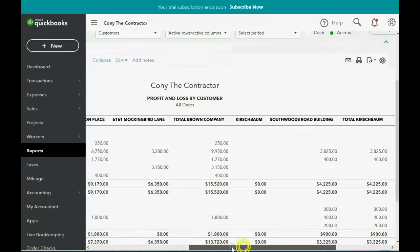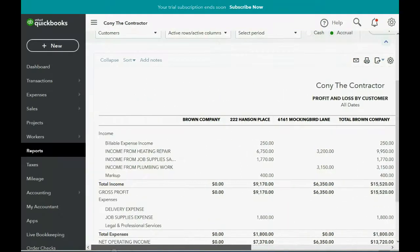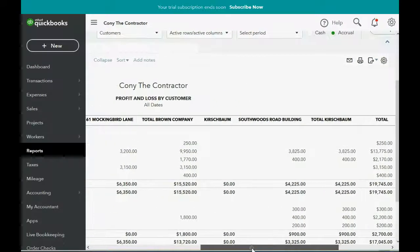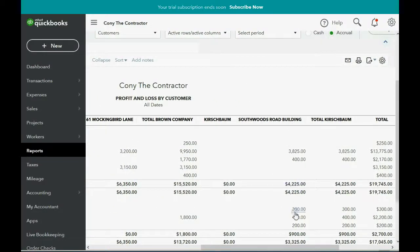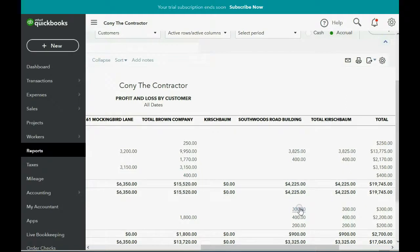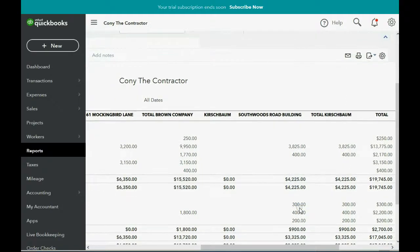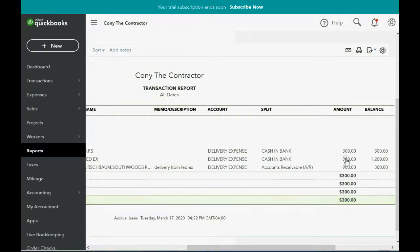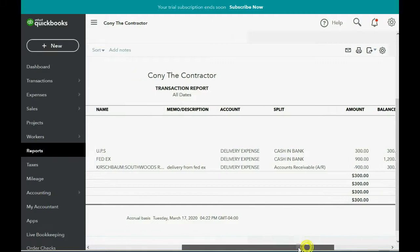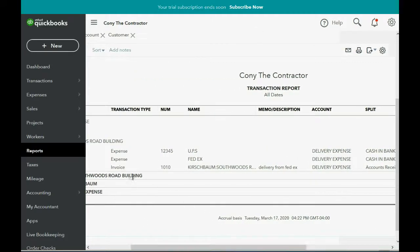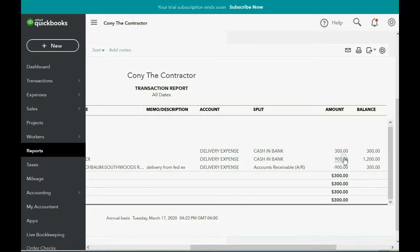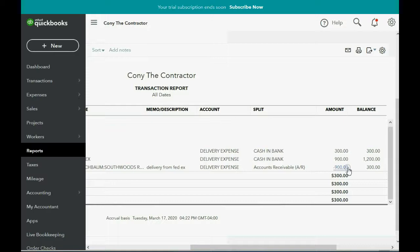Now, when we come back to the profit and loss by customer, here's delivery expense, and go across to the Southwoods Road building. It now has decreased back down to 300, and you don't see anything up here in income for delivery. And if I click the delivery expense for 300, you can see it was 300, then we paid FedEx 900. Then you can see the line of the minus 900 shows that when we put it on the invoice for Kirschbaum and the Southwoods Road, QuickBooks lowered our delivery expense by 900 because we are no longer responsible for that 900 once we put it on the customer's invoice and add it to the customer's balance.